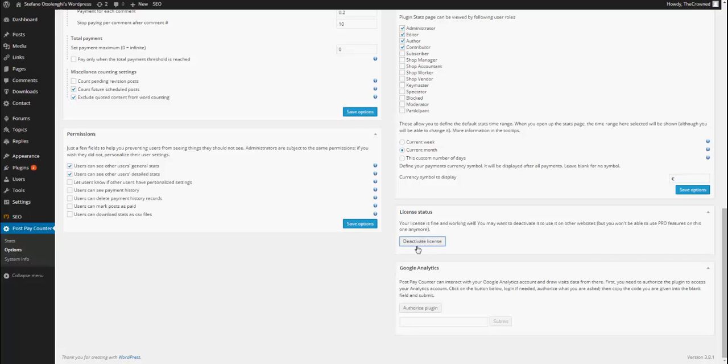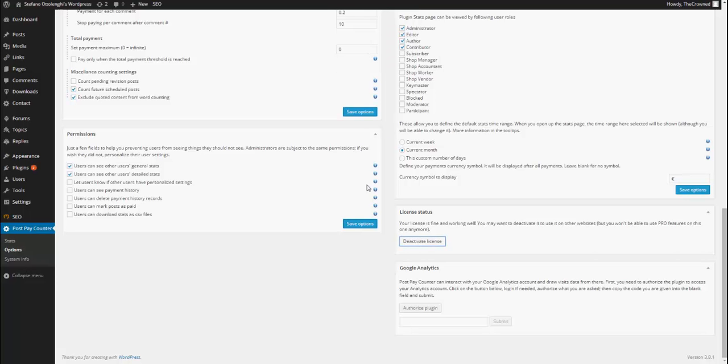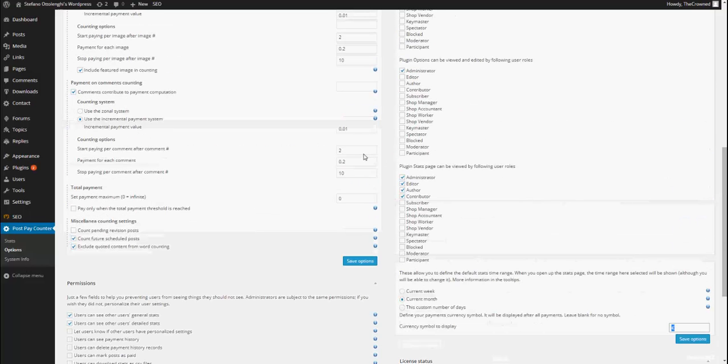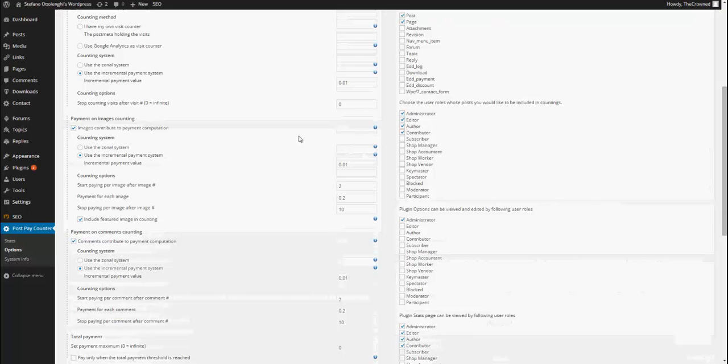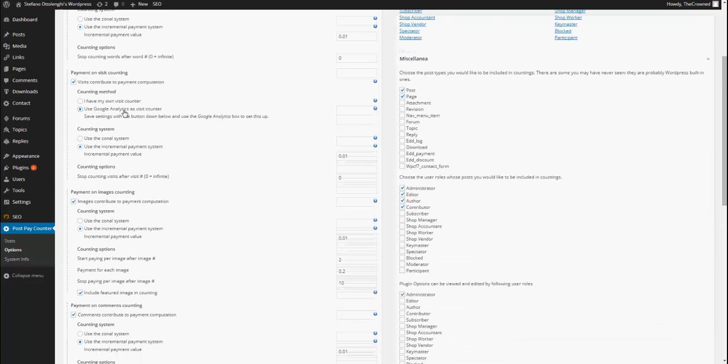I can deactivate it, but I won't do it now. And I get the new Google Analytics box, a couple of permissions, the currency symbol and in the counting settings, as for visits, I have Google Analytics's visits counter.